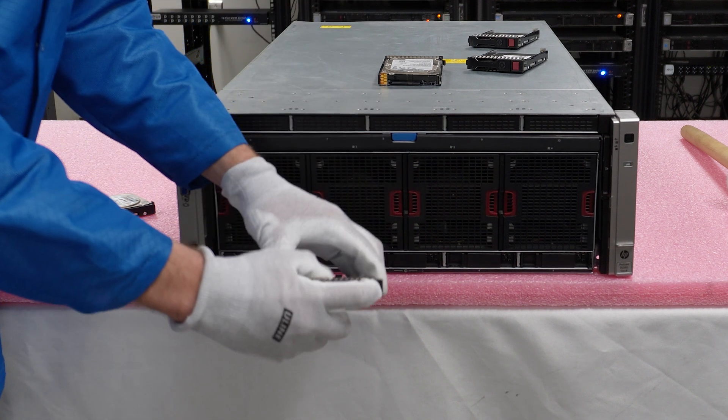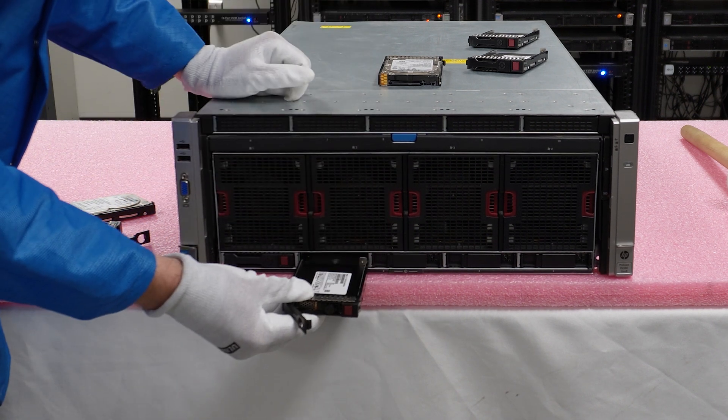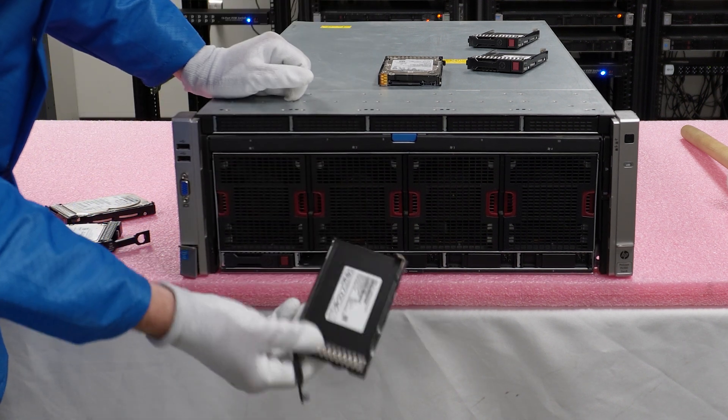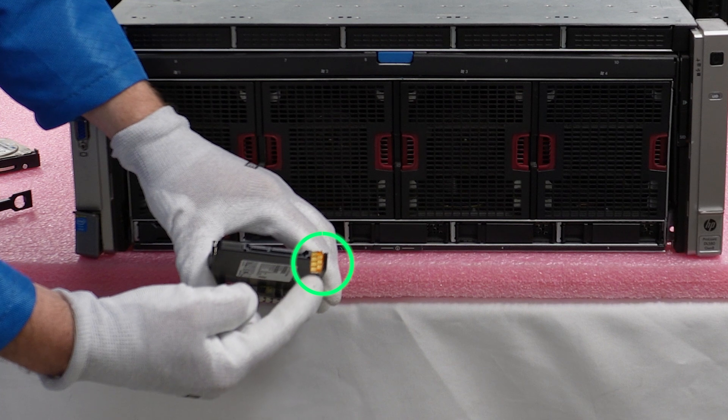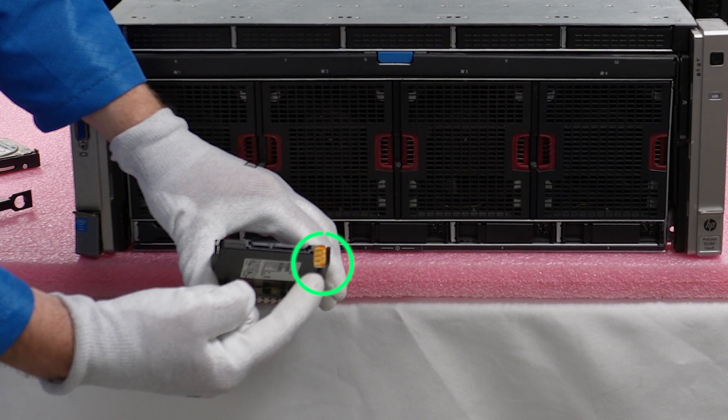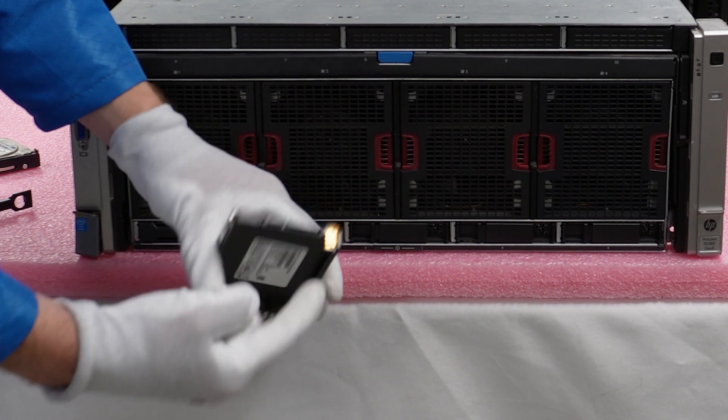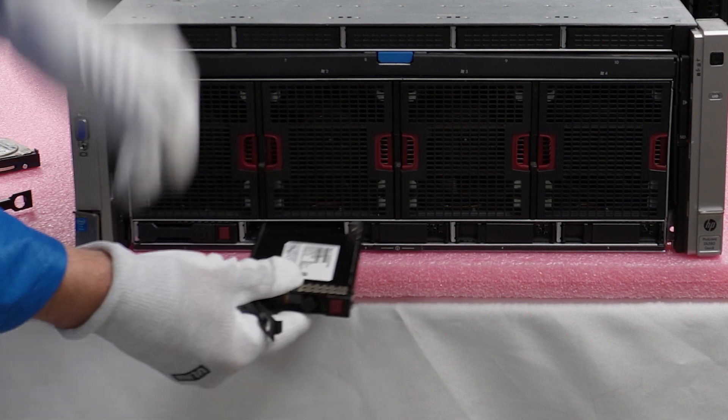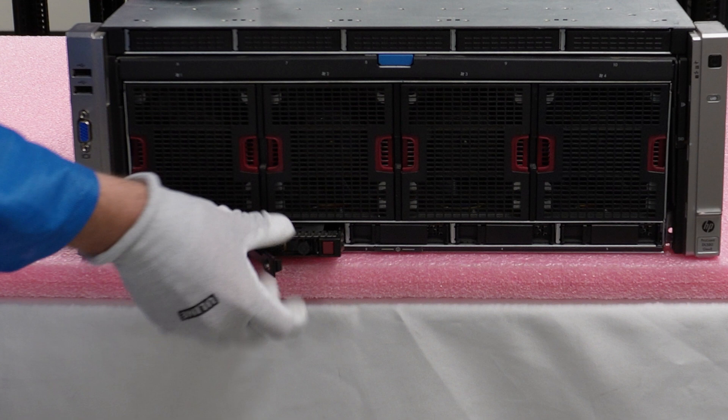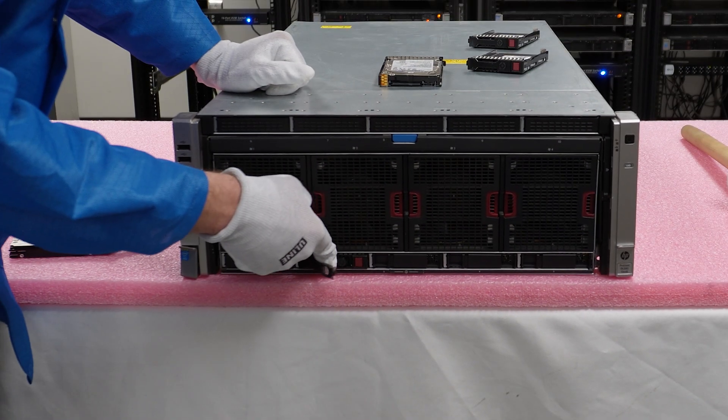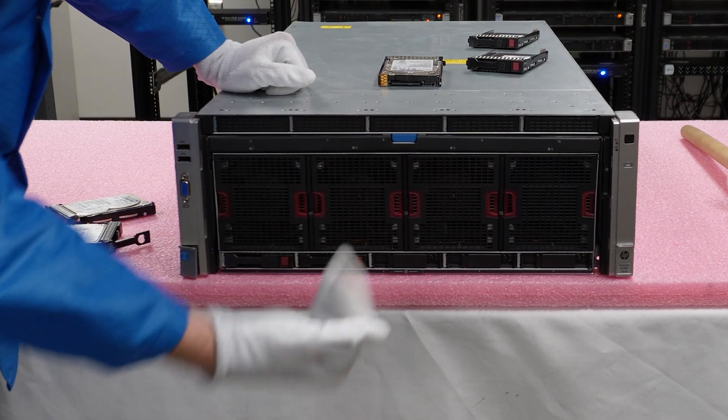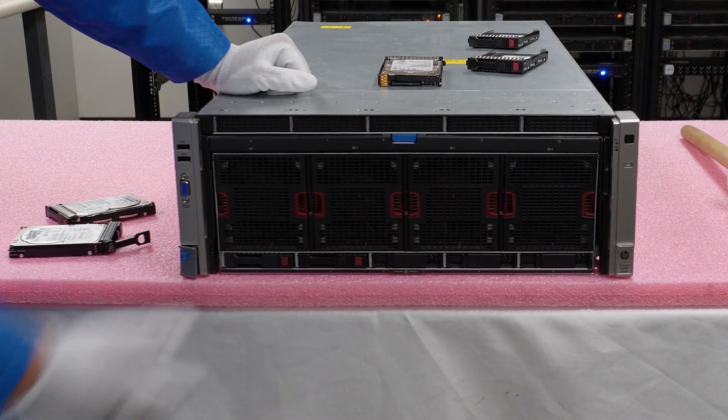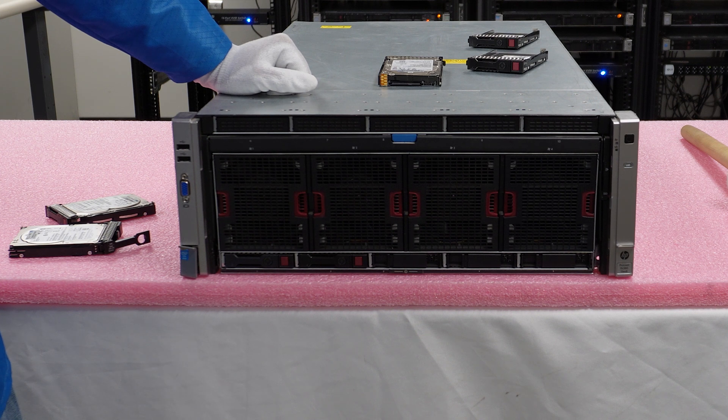I'll show you again just how easy it is. Let's remove another one of these 300 gig SAS drives. Just pop this open. Actually, I should point out when you buy from our site, you will get the correct tray, which is important to make sure that your SSD will register with your Gen 8. And that's it. That's how easy it is to pop it in.